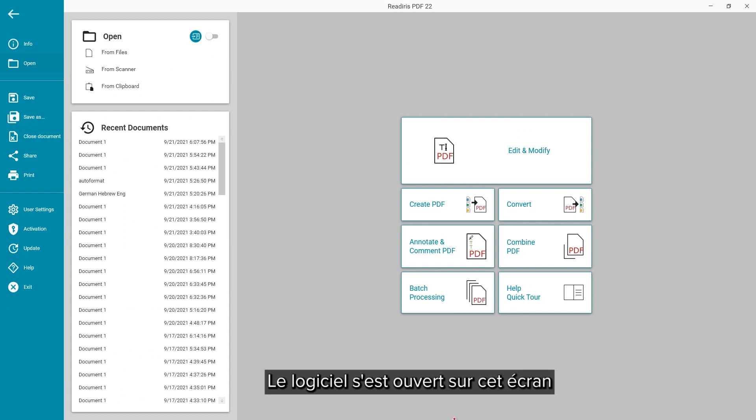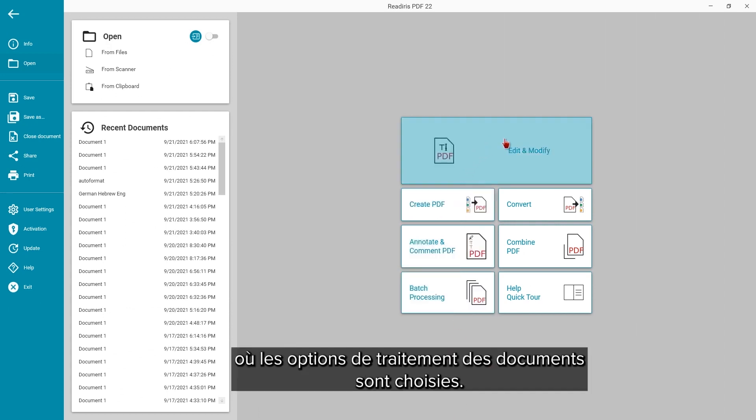The software had first opened to this screen where you can select the options to select and process documents.